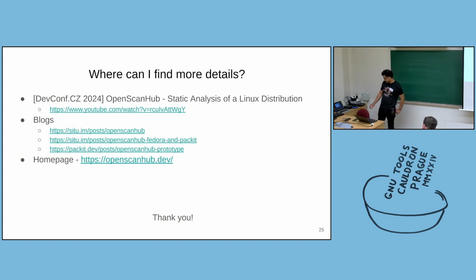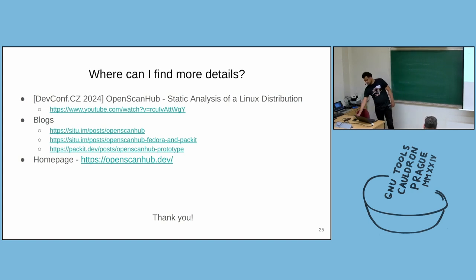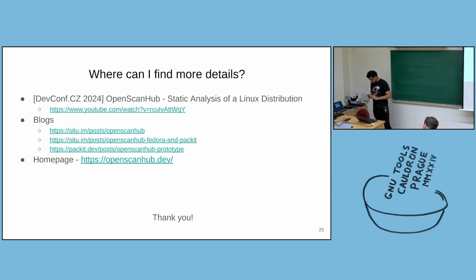By creating the spec file and source RPM packages out of it, and running the builds and the tests and, for example, OpenScanHub.